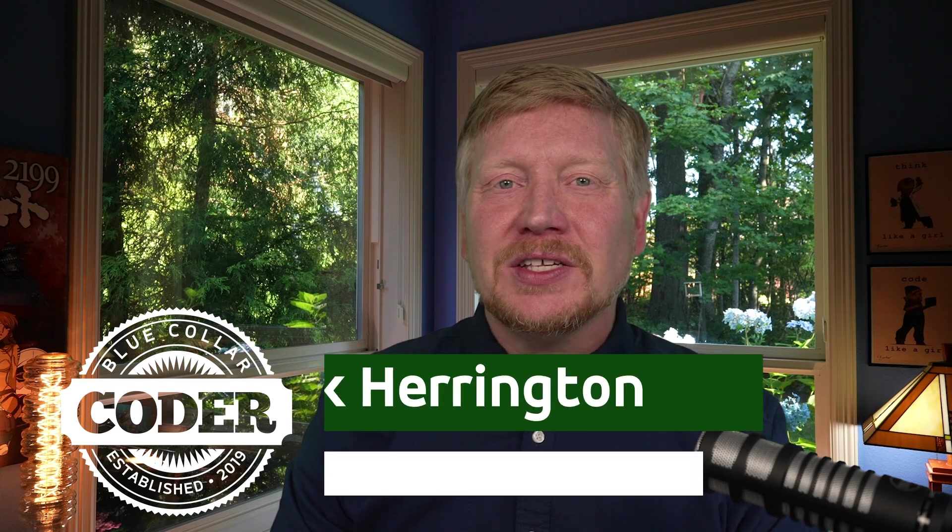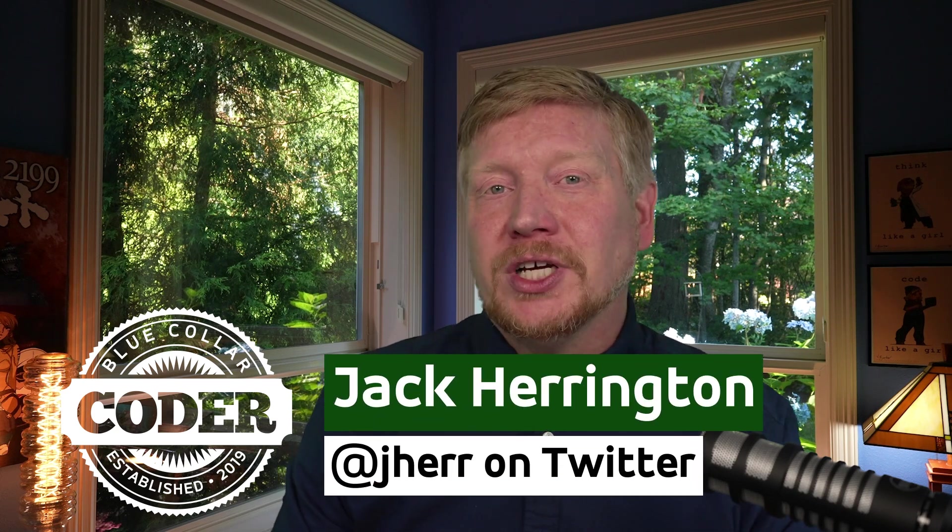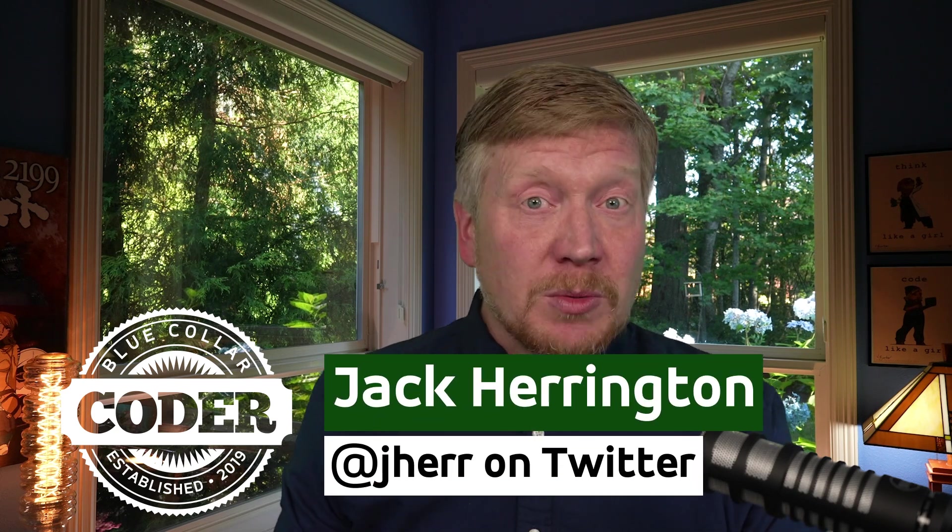Should you trust GitHub Copilot to make an entire React hook for you? Let's find out on this blue collar coder. I'm Jack Harrington, a principal full stack software engineer, and I actually love GitHub Copilot.